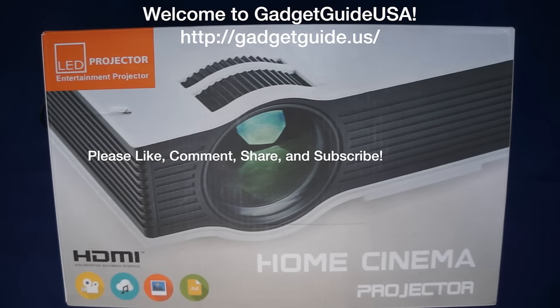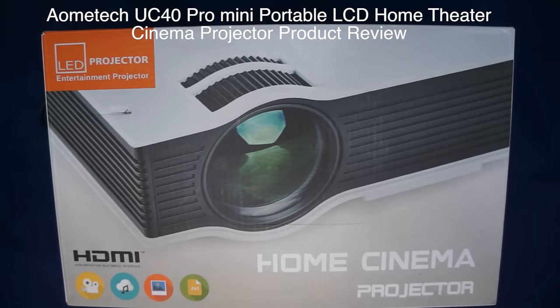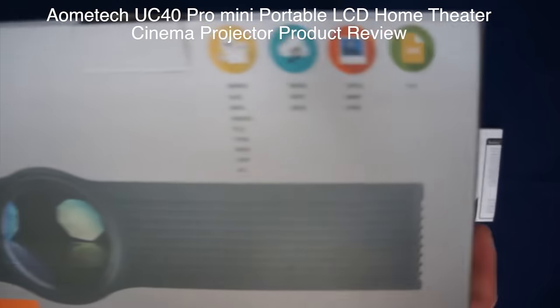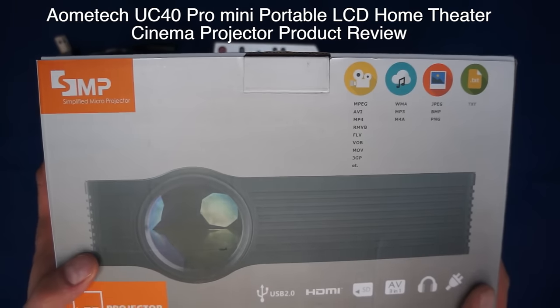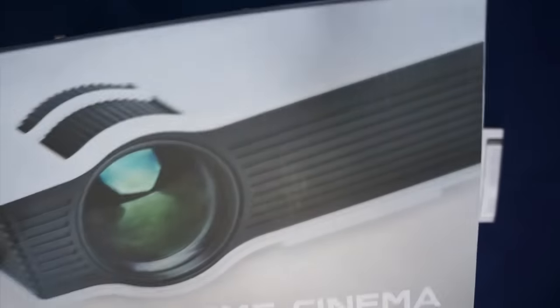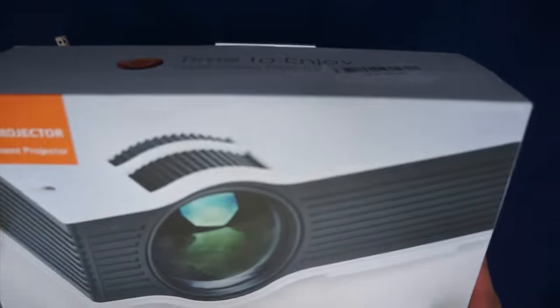Hello and welcome to Gadget Guide USA. Thanks for watching my AOMI-TECH UC40 Mini Projector Product Review. As you can see here, I have the retail box sitting on top of the projector. As is the norm, we're going to start with the retail quality box.